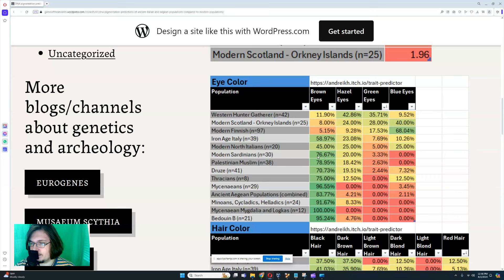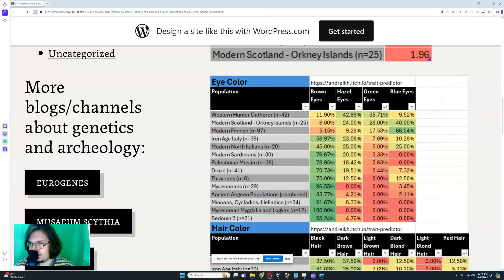Modern Sardinians: 76% brown eyes including dark brown, 20% hazel eyes, 3.33% green eyes, and no blue eyes at all. So there are no Sardinians who scored any blue eyes — that's crazy.